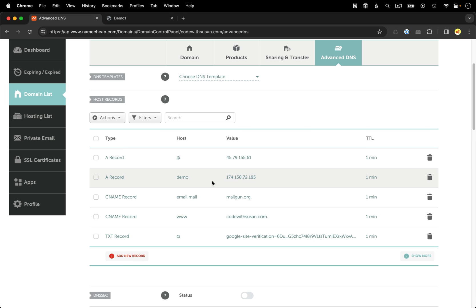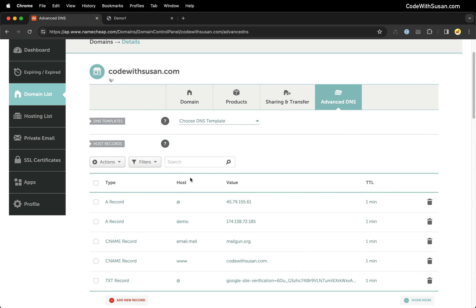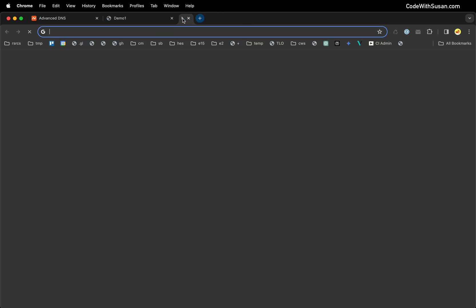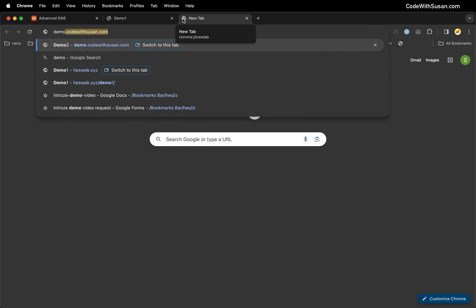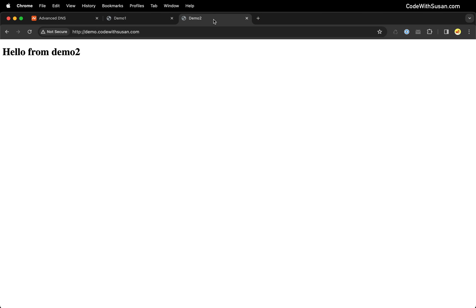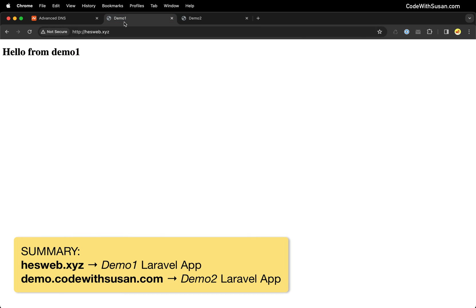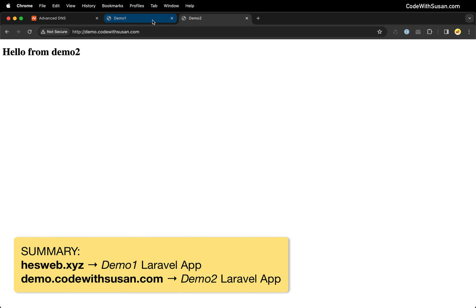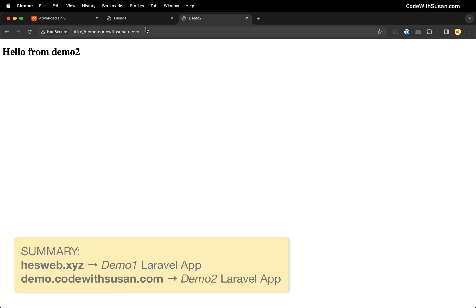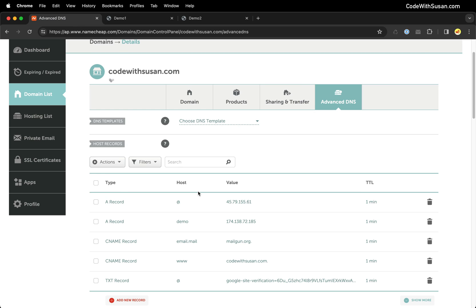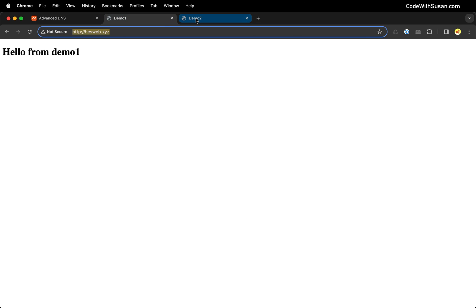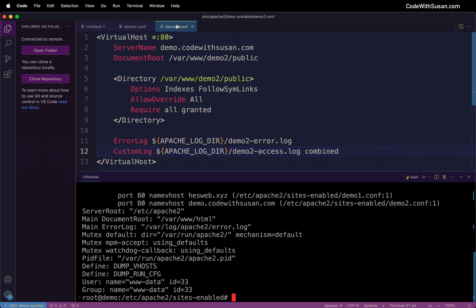So let's test this out, let's go to demo.codewithsusan.com and see if it routes to our demo 2 application and perfect, hello from demo 2. So the end result is we have two separate domains, one is a subdomain but they are pointing to two separate Laravel applications both running on the same server and what's happening is when our domain provider is directing traffic to our server those Apache site configs are responsible for routing that traffic to the appropriate directory.